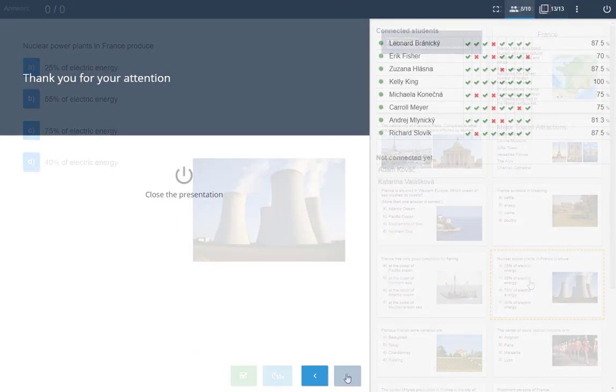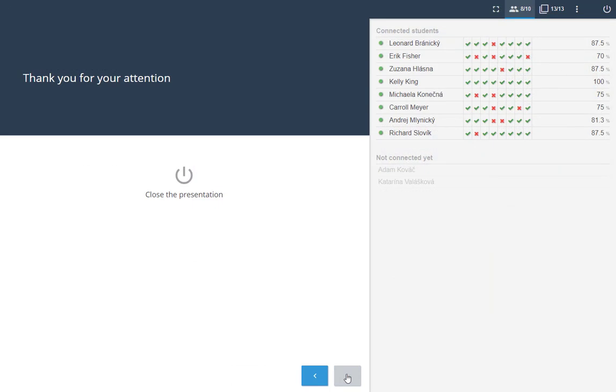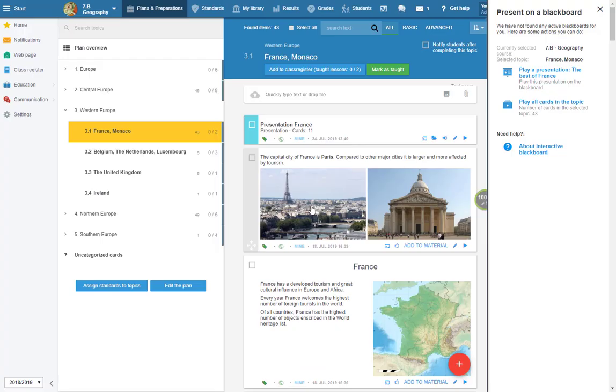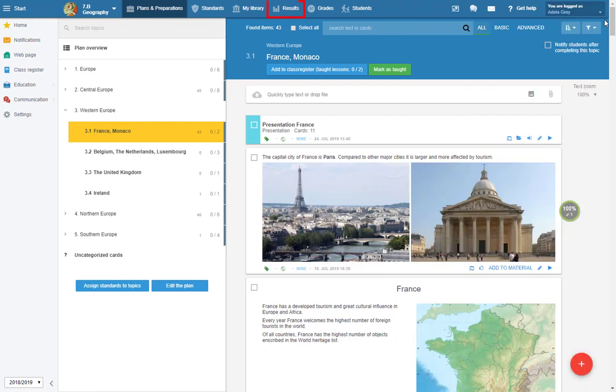When you come to the last slide of the presentation, close it. The students' evaluated answers are saved in the results.